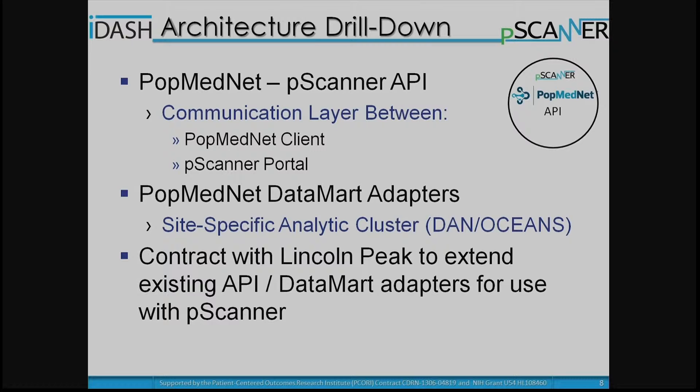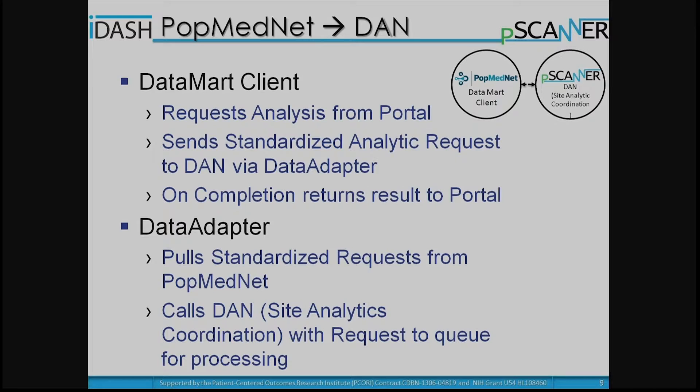We have a site-specific analytic cluster with modules that can be installed at sites to help with translation and extension. We have an existing contract with Lincoln Peak to extend both the API side and the data mark side adapters so they're usable with P-Scanner software. The data flow goes from the data mark client to the site-specific implementation — I tried to de-abbreviate the presentation as much as possible but met with mixed success.